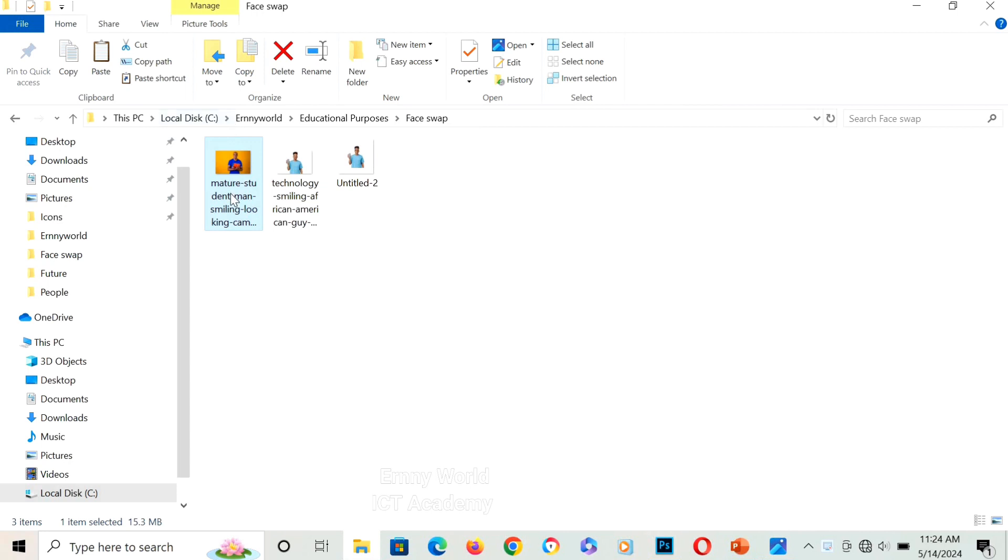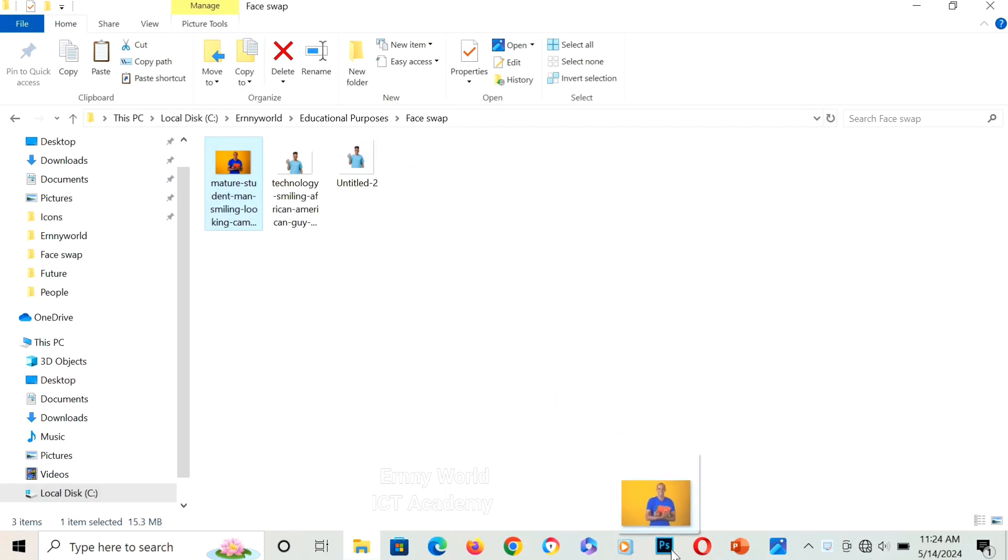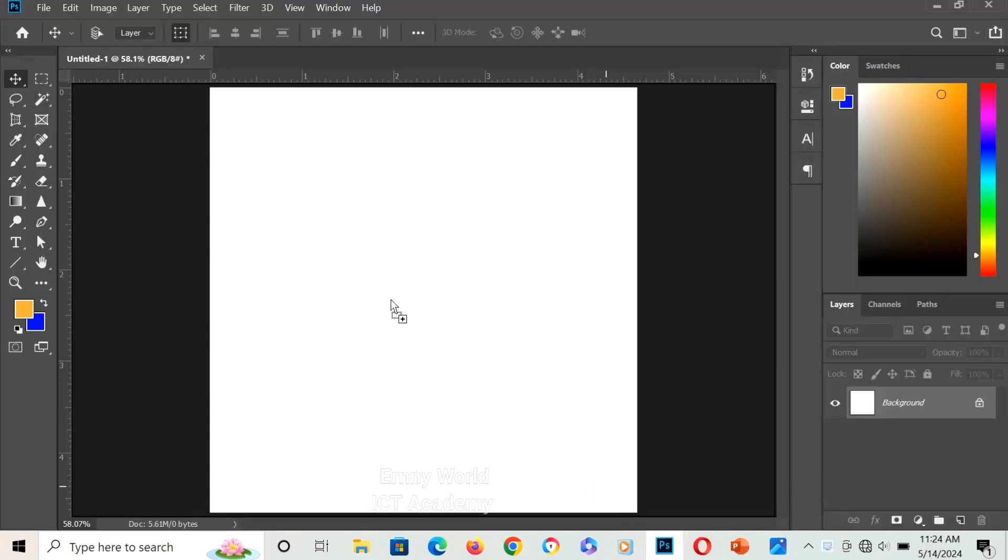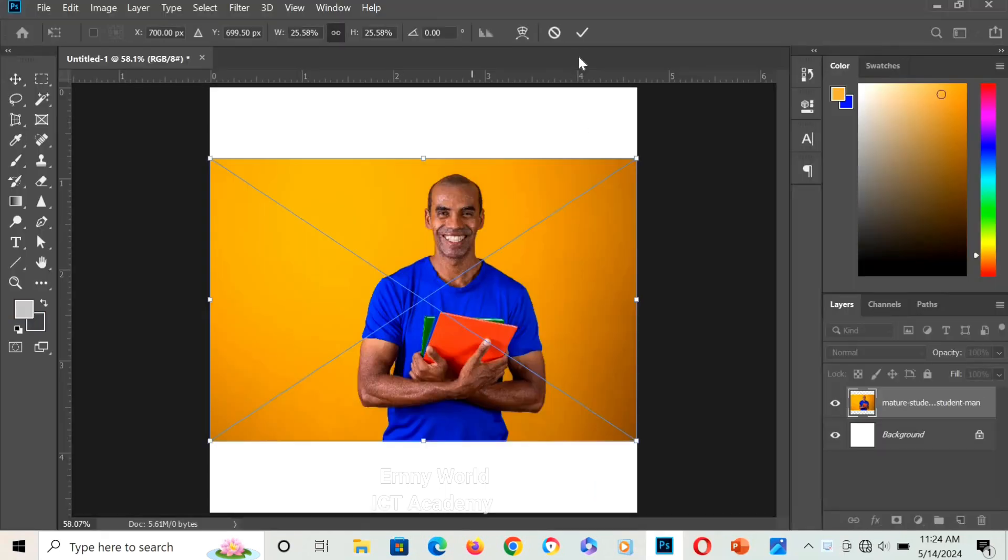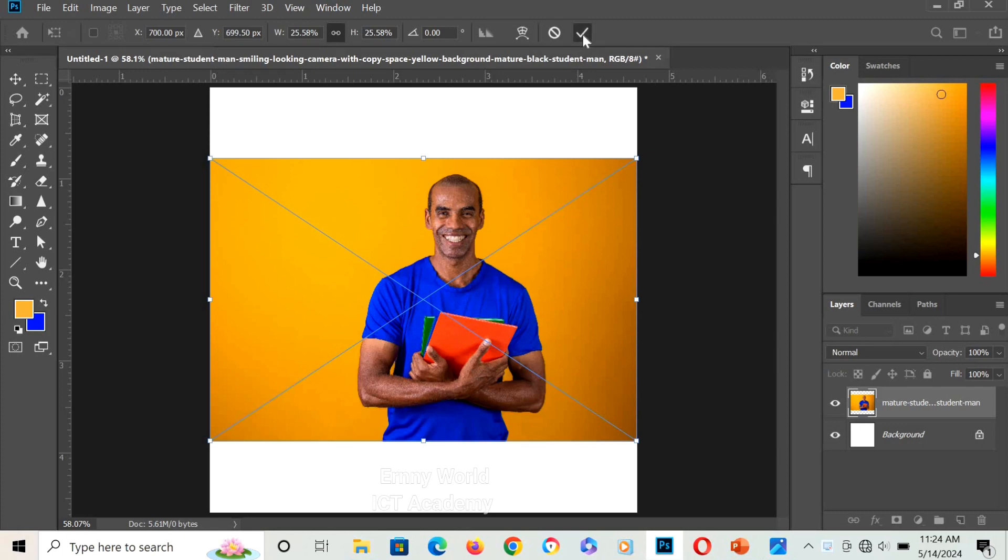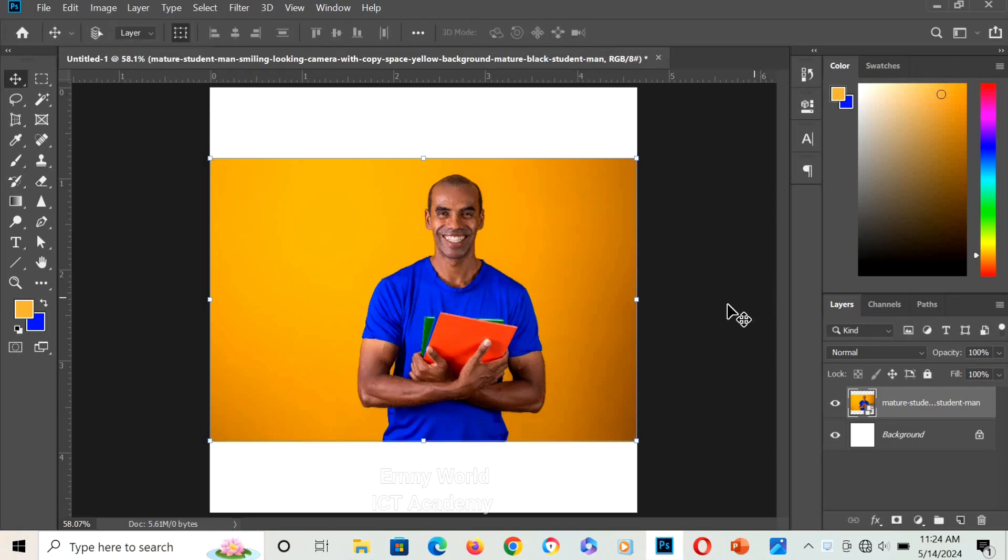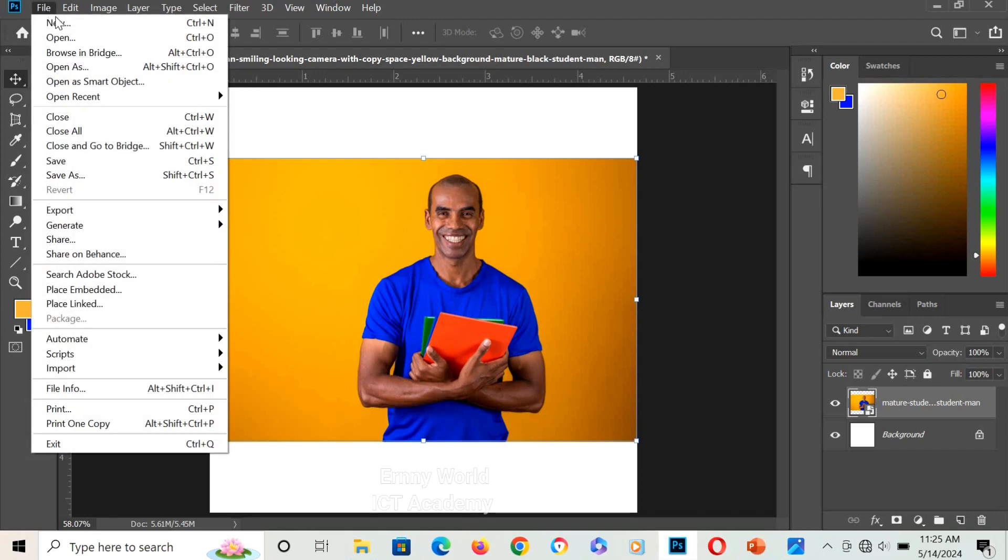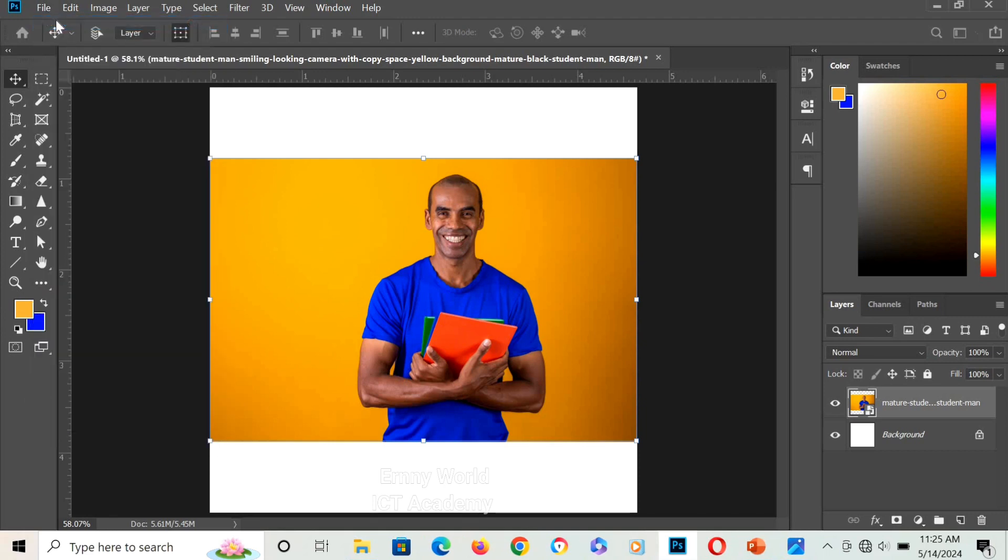To get started, I'm going to go over to the picture side and drag it into my Photoshop. Next thing I'm going to do is create another canvas or another page for design. I'll click on File and go to New.